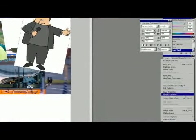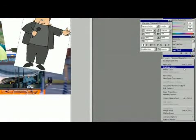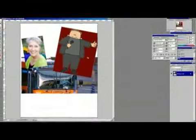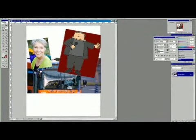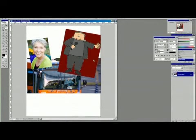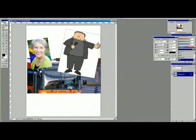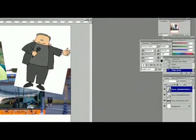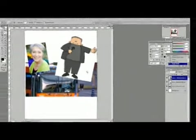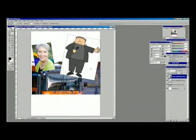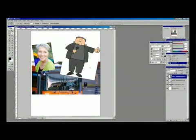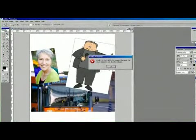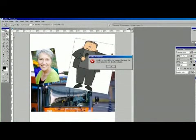To get rid of that, with the layer selected, go to the Layer menu and choose Rasterize Smart Object. That means we won't be able to scale it up without a loss of quality, but it also means we can now erase that white background.